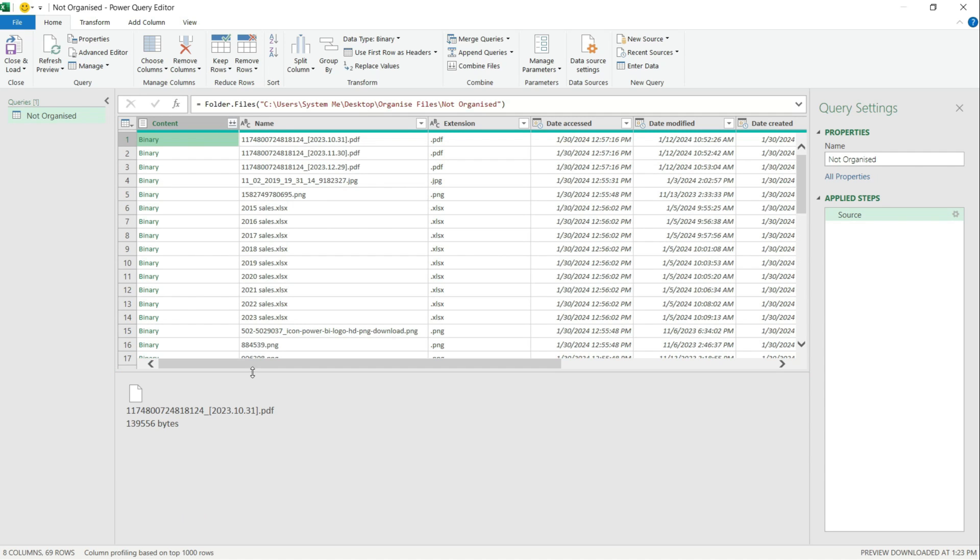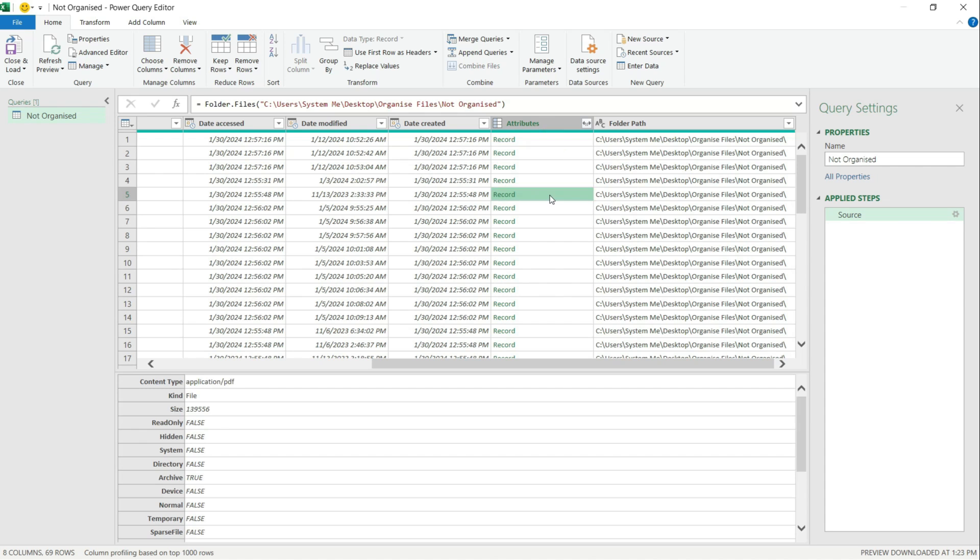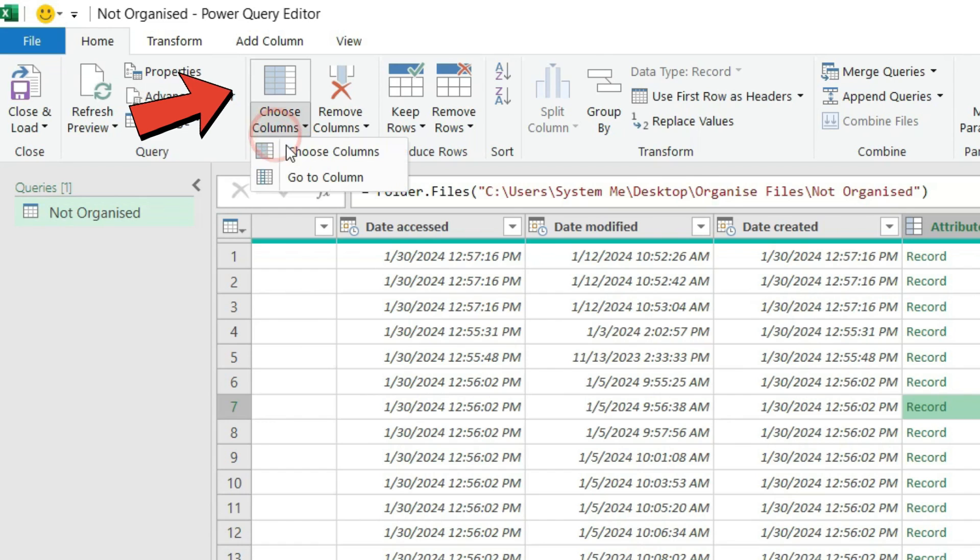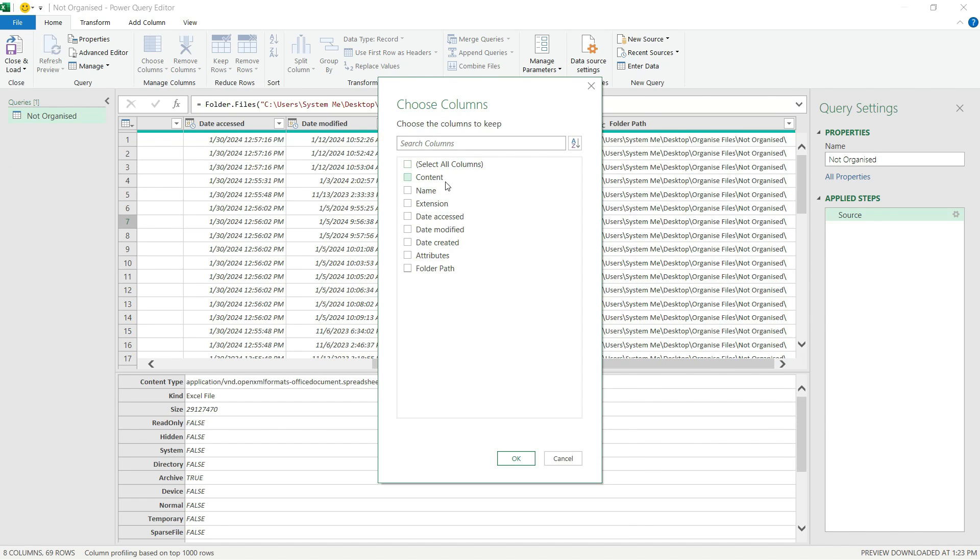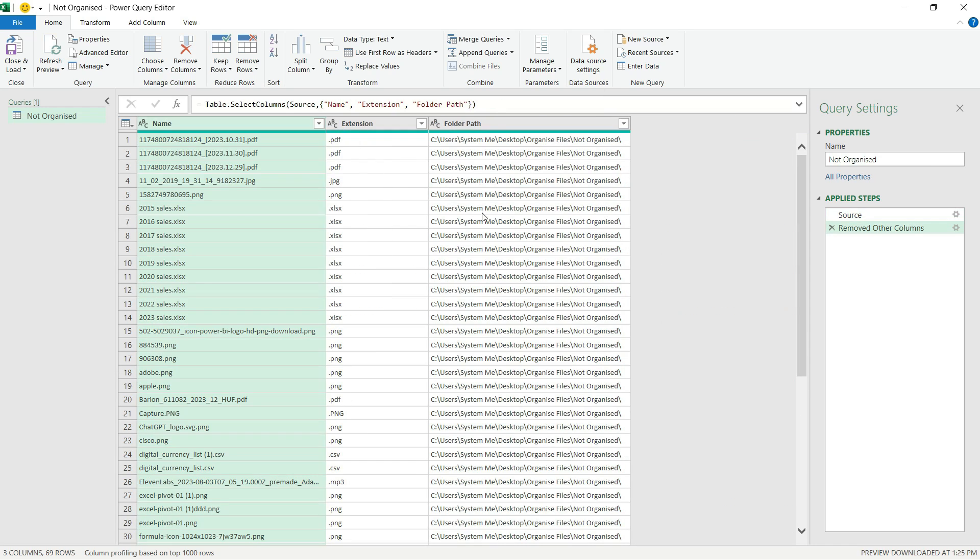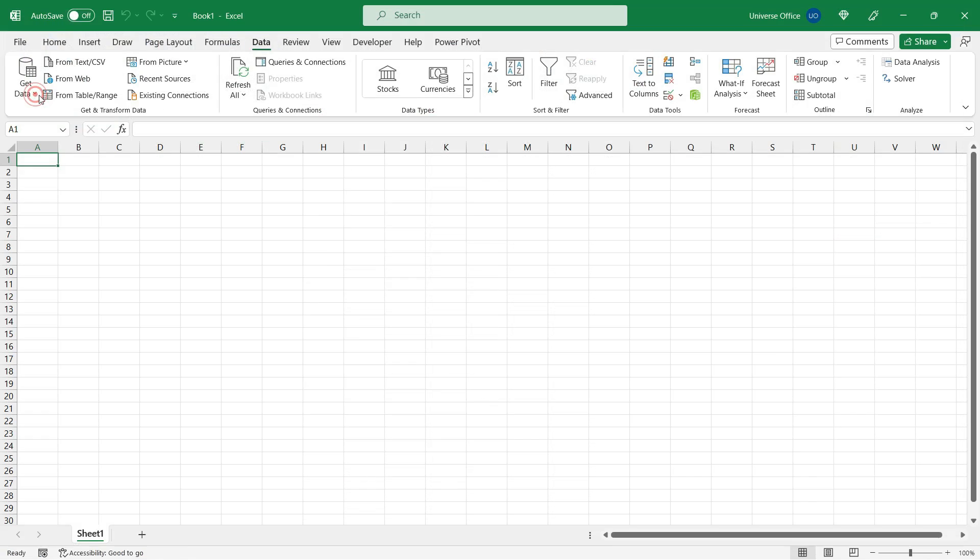And if I scroll right then I can see the metadata as well related to each computer file. But now I go to the Home tab, I hit Choose Columns and I'm going to choose the Name, the Extension, and the Folder Path column. Then I hit OK, everything is formatted as a text, that's fine. Then I go back to the Home tab, Close and Load To, then I simply just insert as a table on the existing worksheet, hit OK.